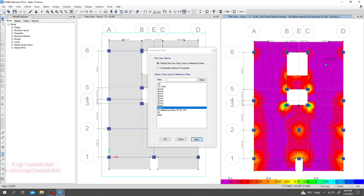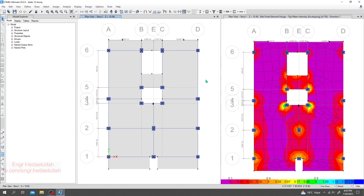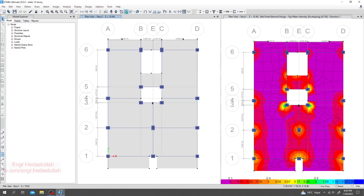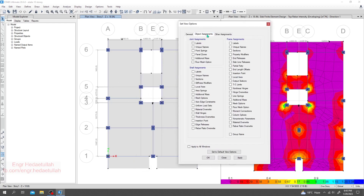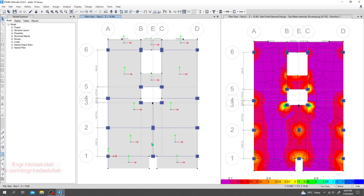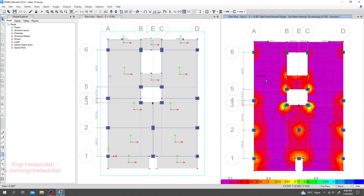Now there's an issue — which direction is direction one and which is direction two? We have to find that out. By selecting that, I'll go to Display, Set Display Options, click here, and go to Shell Assignment, click local axis, then apply. The red arrows represent direction one and the green arrows represent direction two.